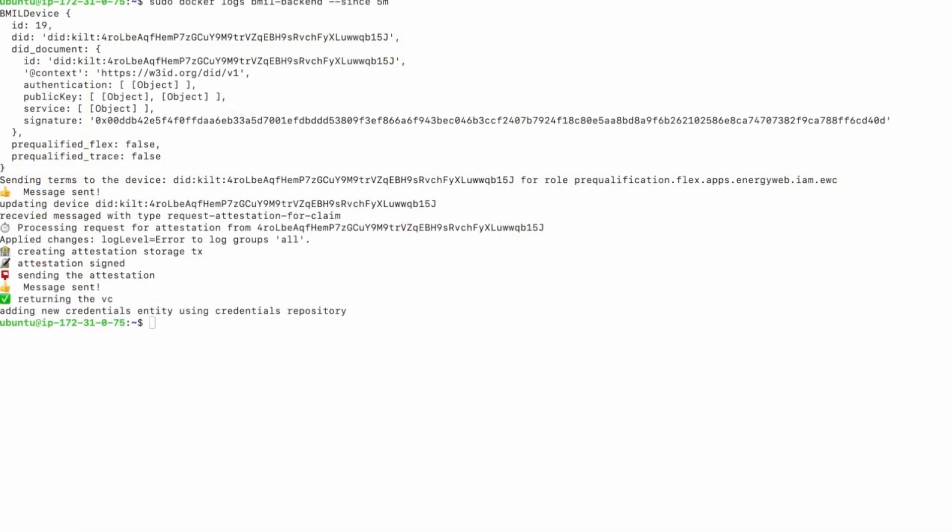Let's return to the server logs to examine the verifiable credential exchange process in more detail. First, the credential issuance server sends a proposal of credential terms to the device. The device reviews and accepts the credential proposal and sends an issuance request, also known as an attestation request, back to the server.